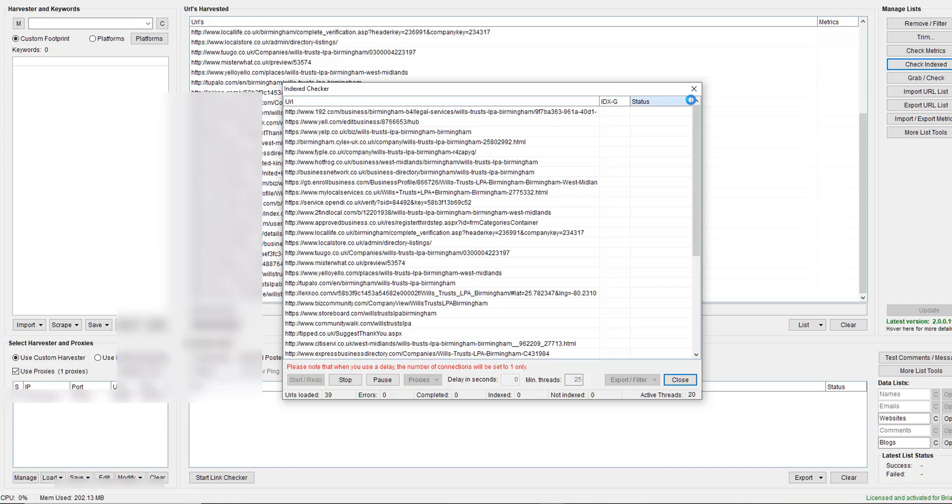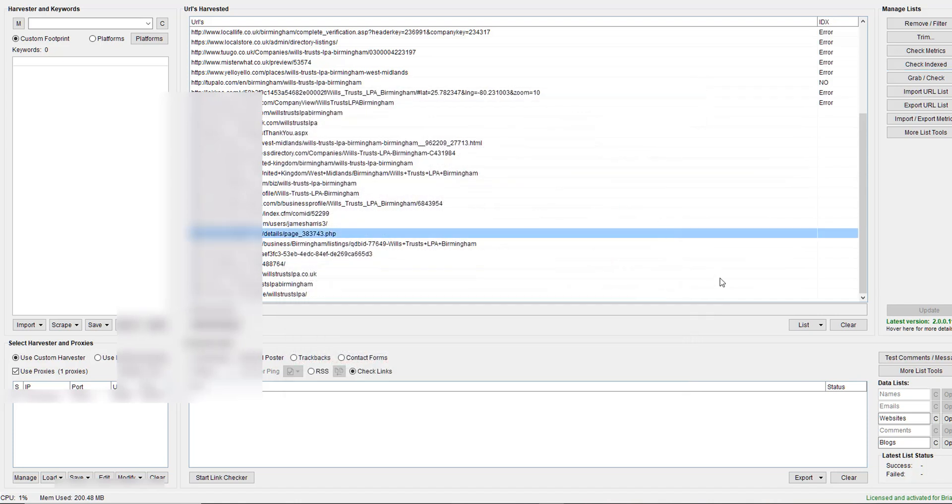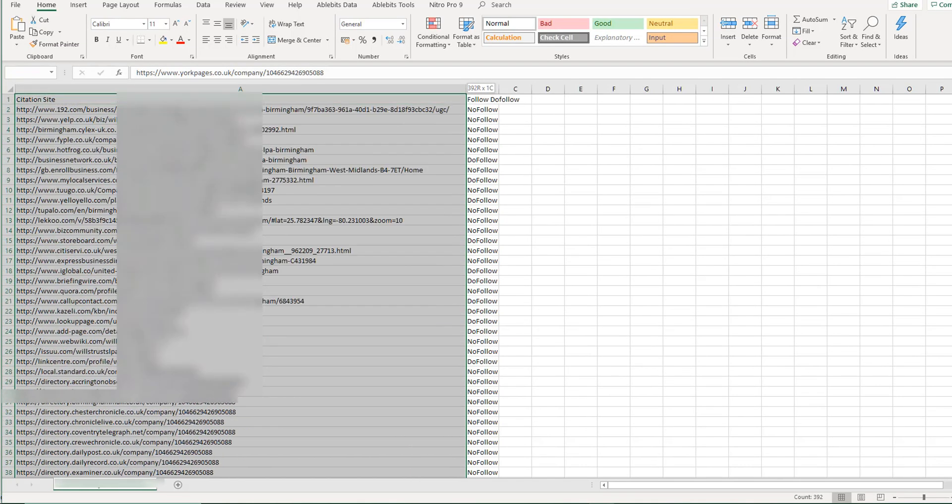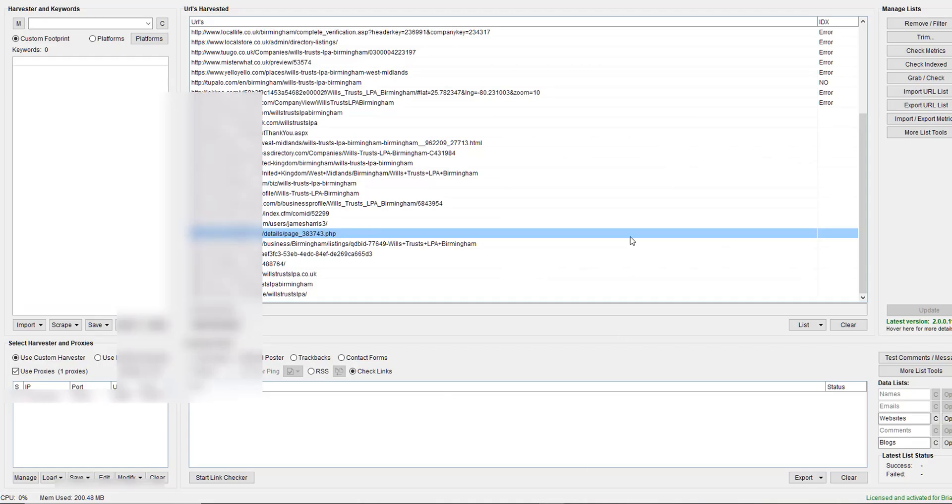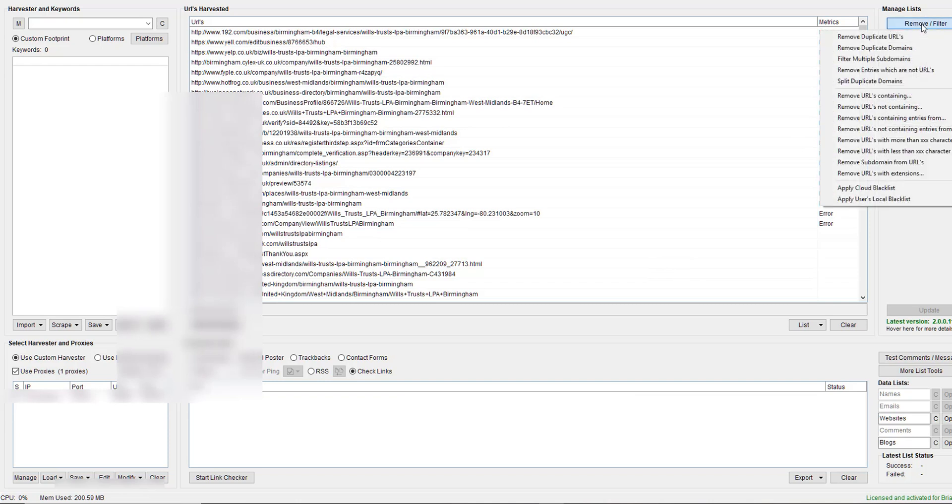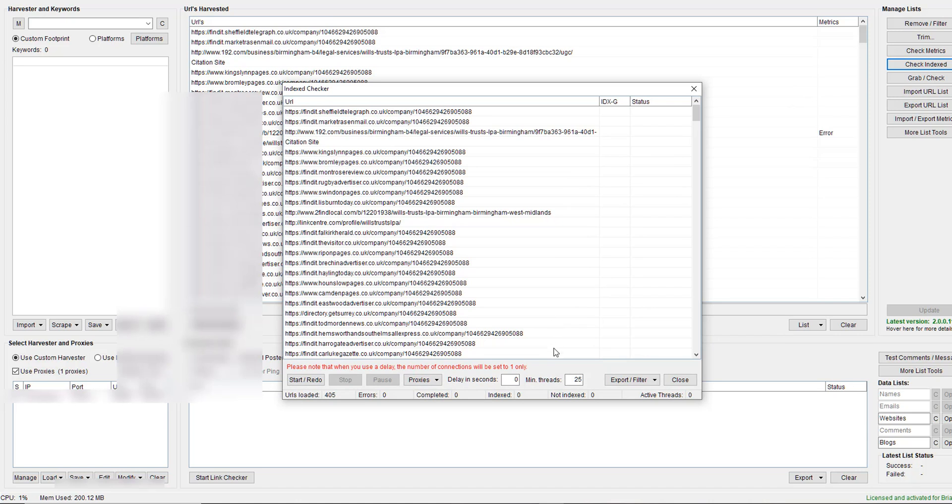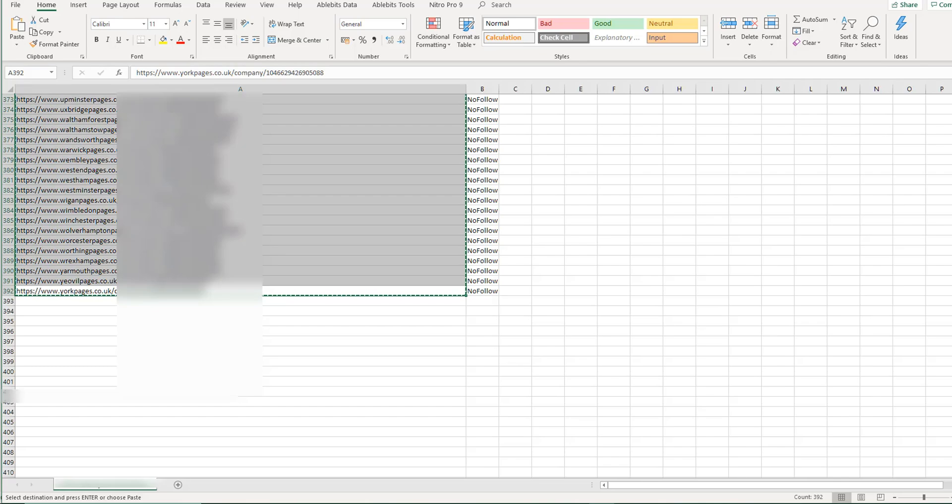Let me do a quick index check. If I can get it to go nice and fast, click on start and let it do its thing. Okay, 39 URLs loaded - that's not what I want. Let me close these and add the other ones as well.